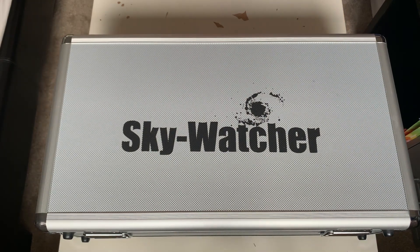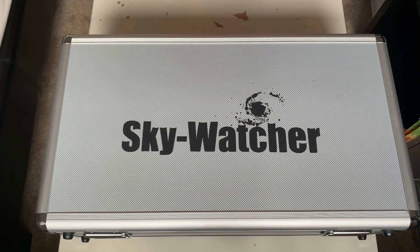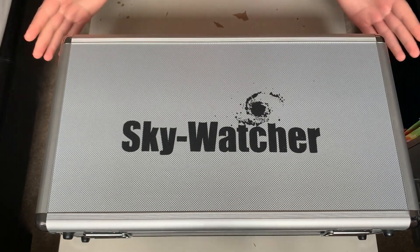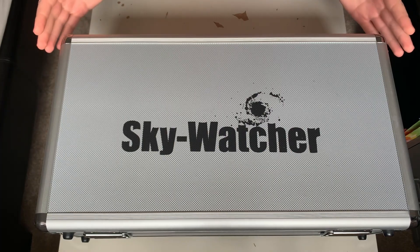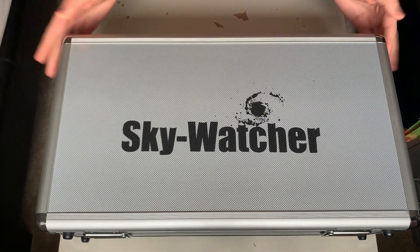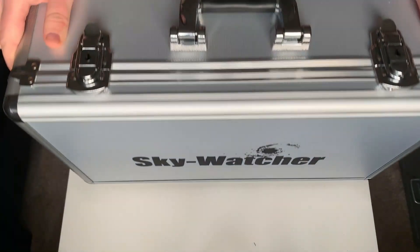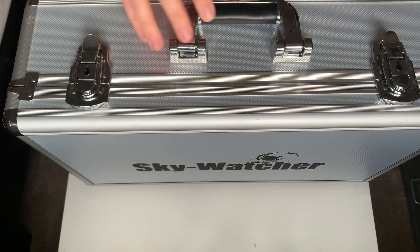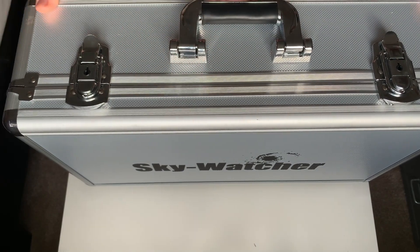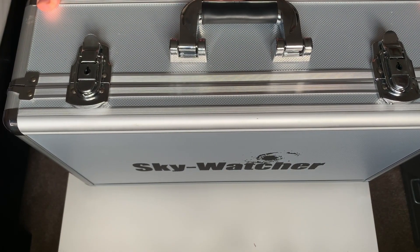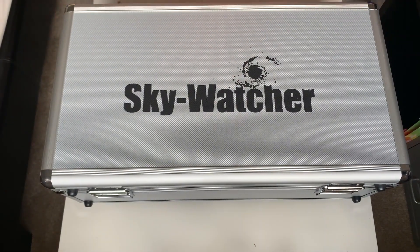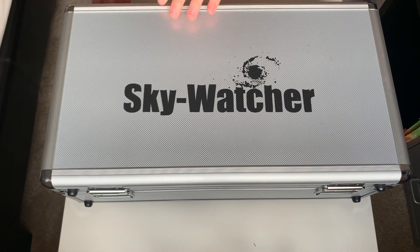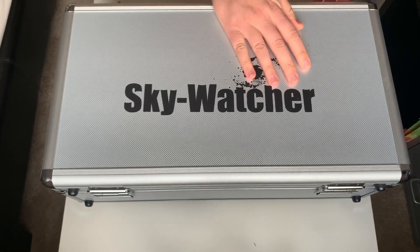Okay, so first I want to talk to you about the aluminum carry case. So if you buy this from First Light Optics, and I believe from anywhere else, the telescope comes in this aluminum carry case. It's got two locking mechanisms there, and it comes with a key so you can actually lock these and the carrying handle there, which is very handy for safe storage, especially if you're traveling to star parties or things like that. So let's open the box up, have a look inside.